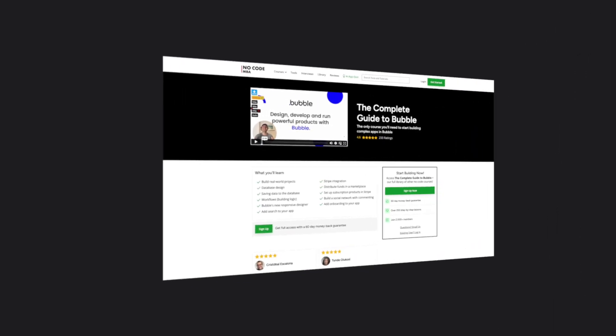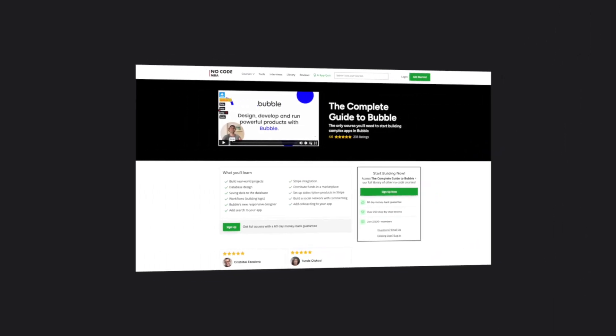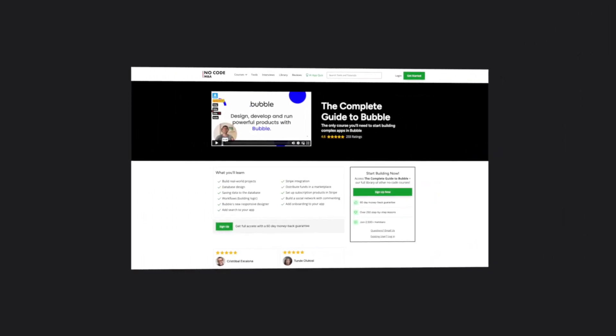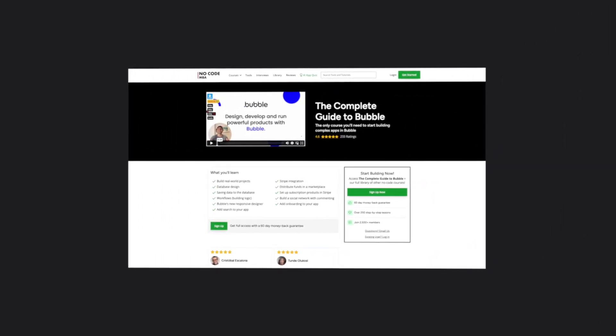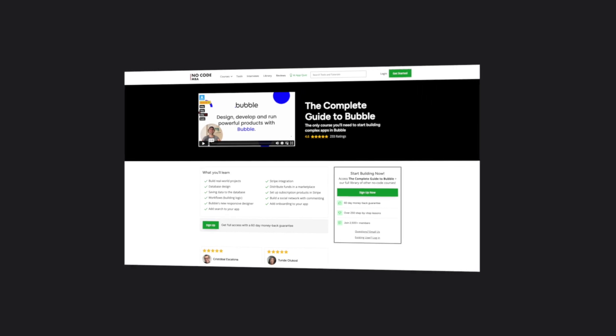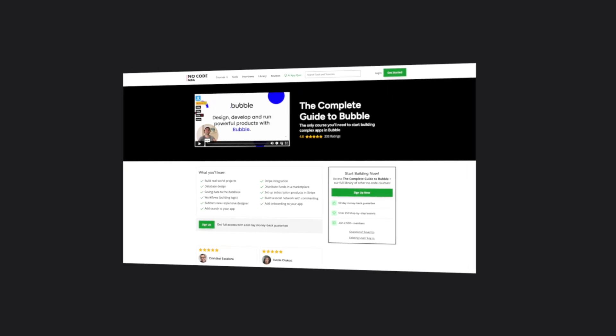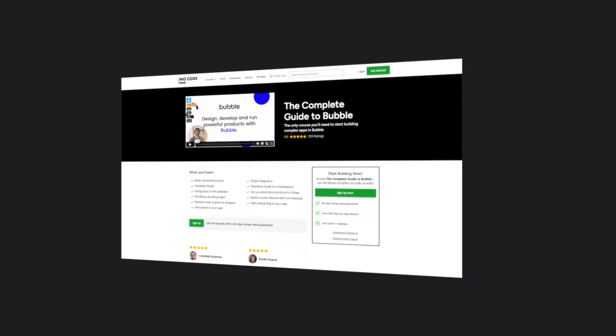If you want to learn how to use Bubble, we highly recommend that you check out our course on how to do this. You can go to the link in the description, click through, check out the course, and decide to sign up if it's for you. I'll also leave a link to the playlist of other no-code success stories, and some playlists to help you get started with Bubble too.